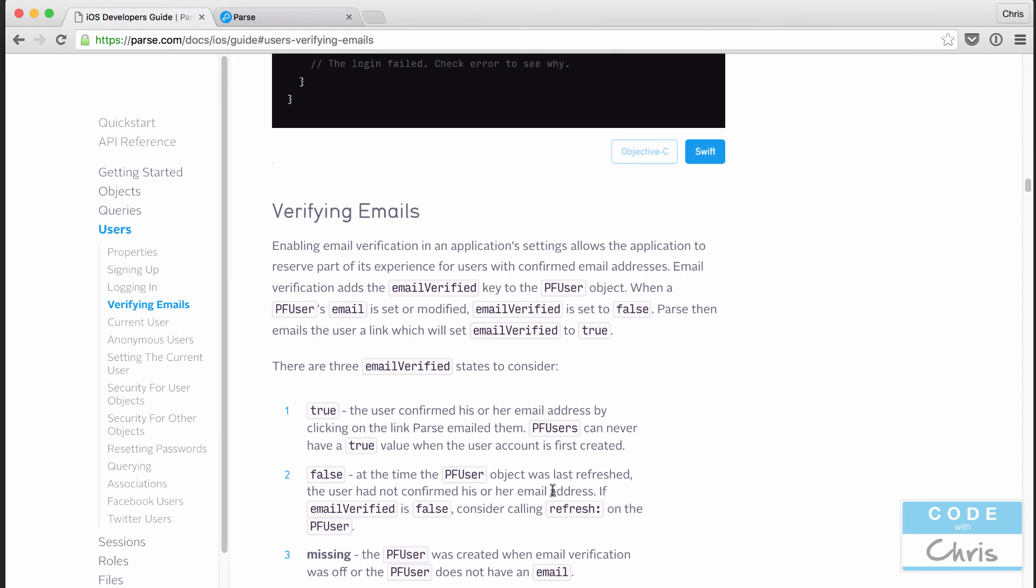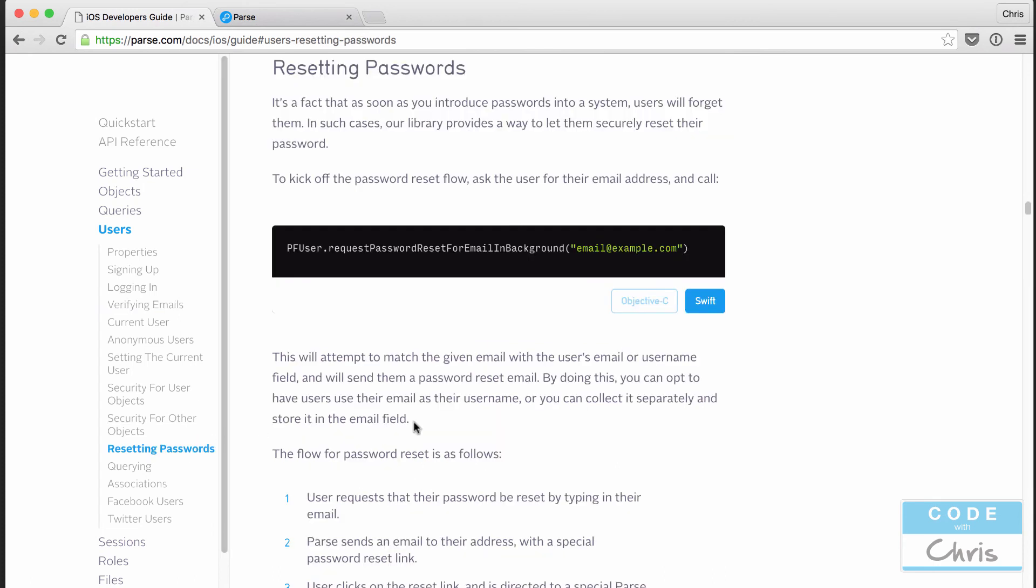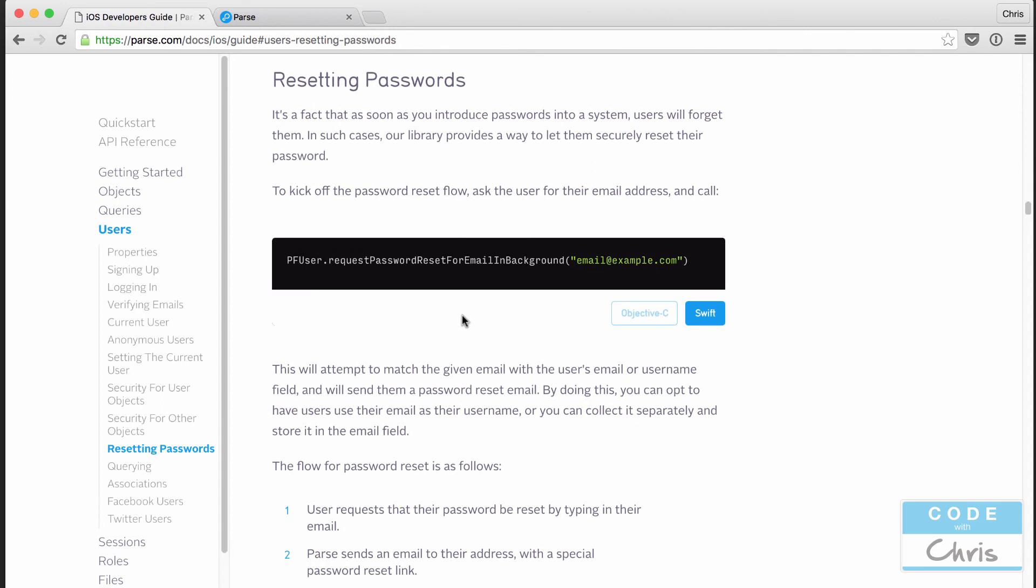The nice thing is that with email verification and this account management, people are going to forget their passwords. And Parse handles that really nicely for you. If we go down to this section, resetting passwords, all you need to do is provide some user interface elements for them to click forgot password and have them fill in their email address. Click a button and then you're going to fire off this method called PF user, request password reset for email in background. And you're going to pass in the email that they filled in.